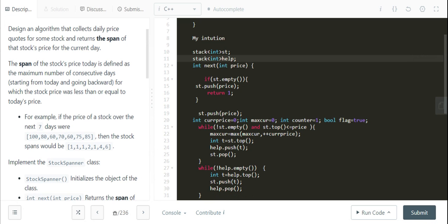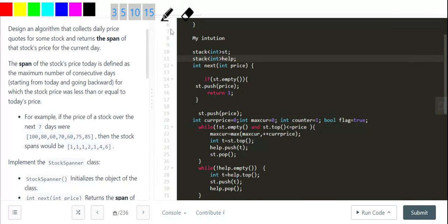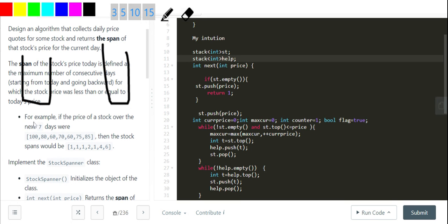My intuition is I've got stack one and stack two. At first when I get 100, I place it in stack one and check if there is someone less than or equal to the price. Since it's the only element, the answer is 1. After that I get 80, so I put 80 into the stack.